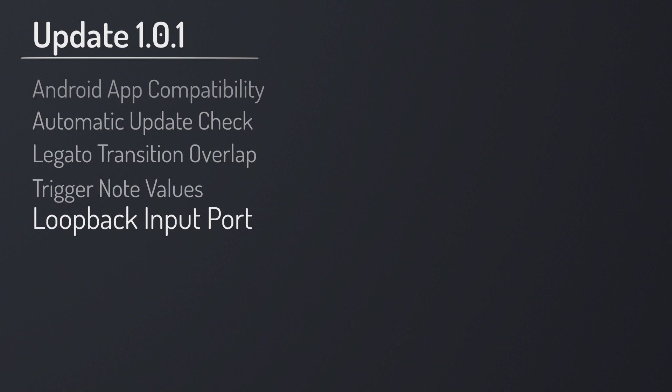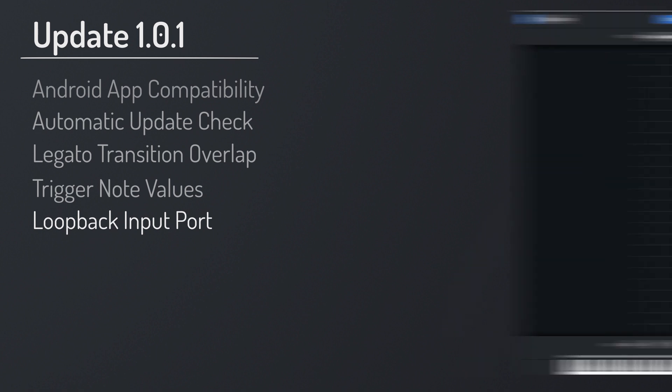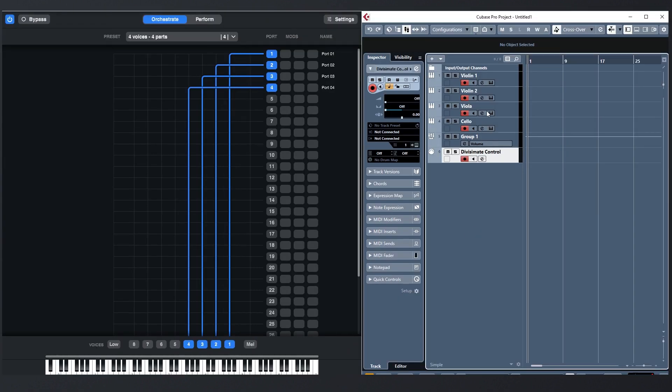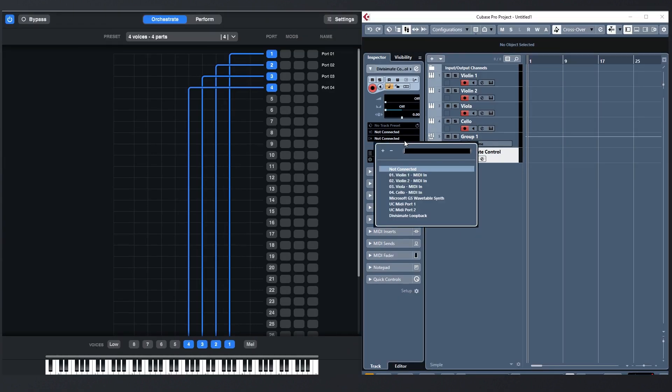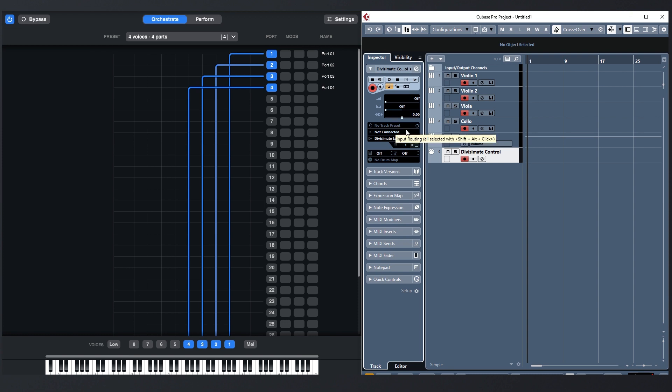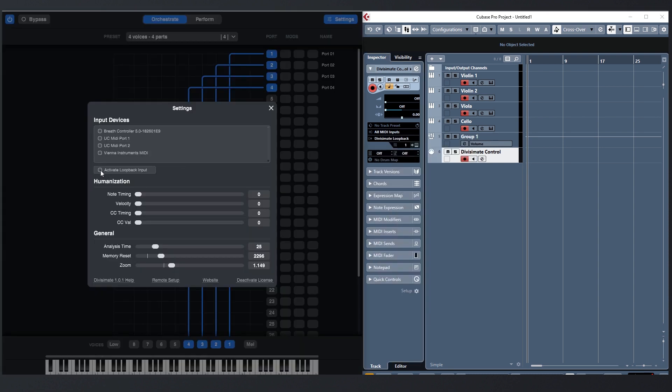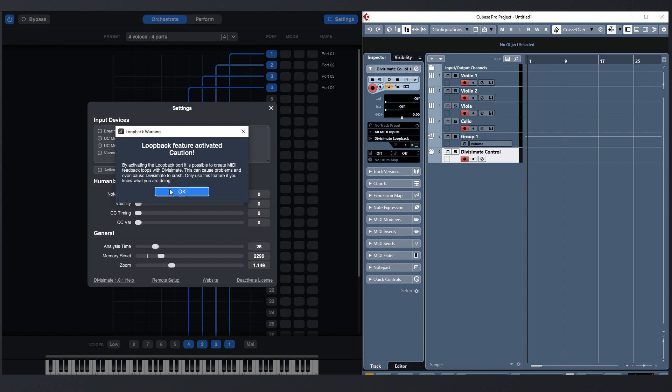And by popular request, we included a whole new feature in this little update: the Divisimate loopback port. The loopback port allows you to send MIDI from anywhere in your machine directly into Divisimate as an input. You can activate it under input devices on the settings page. But careful.